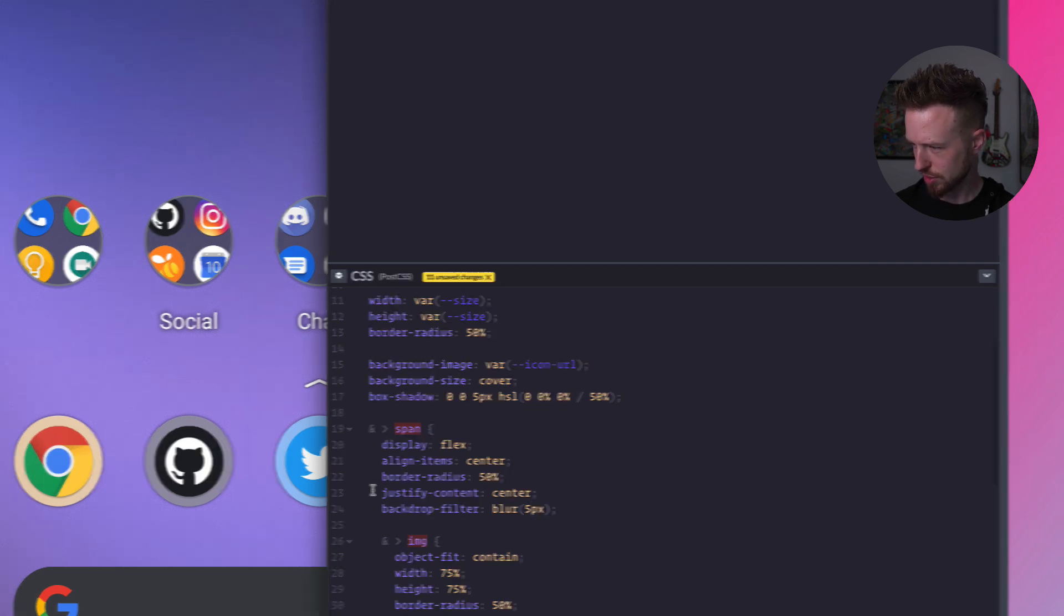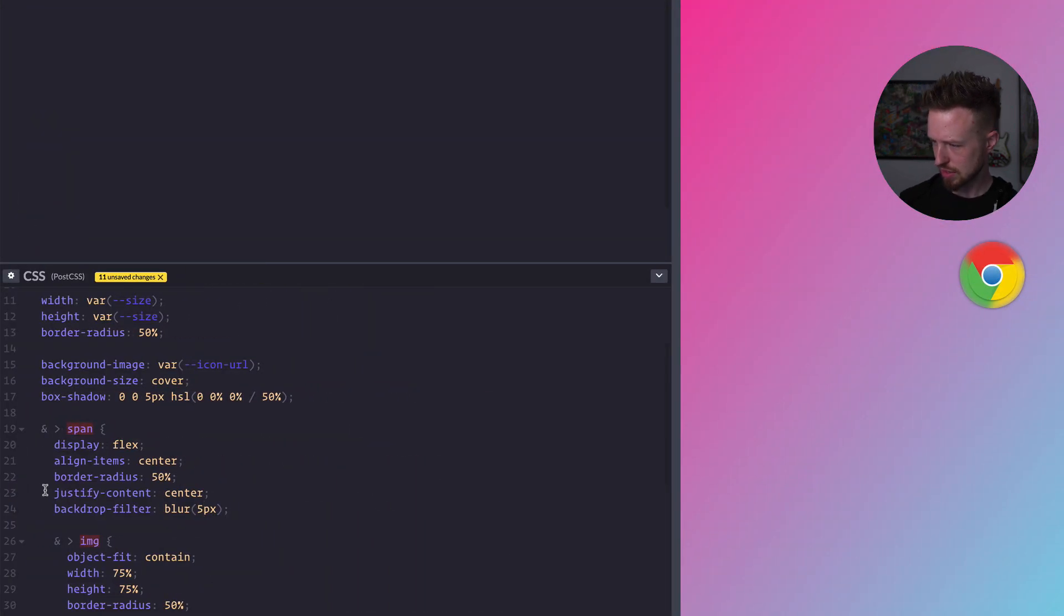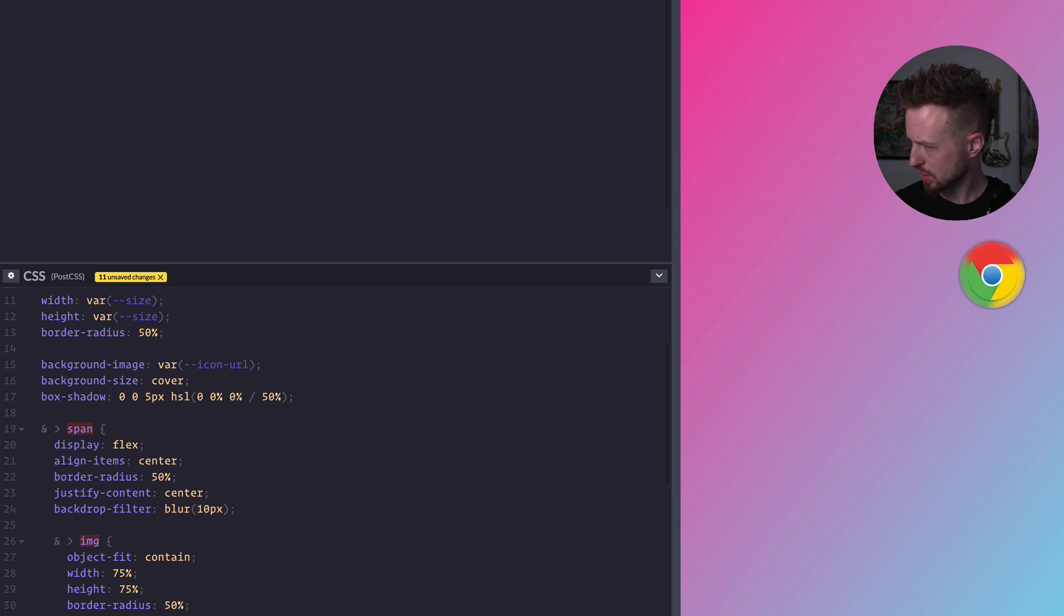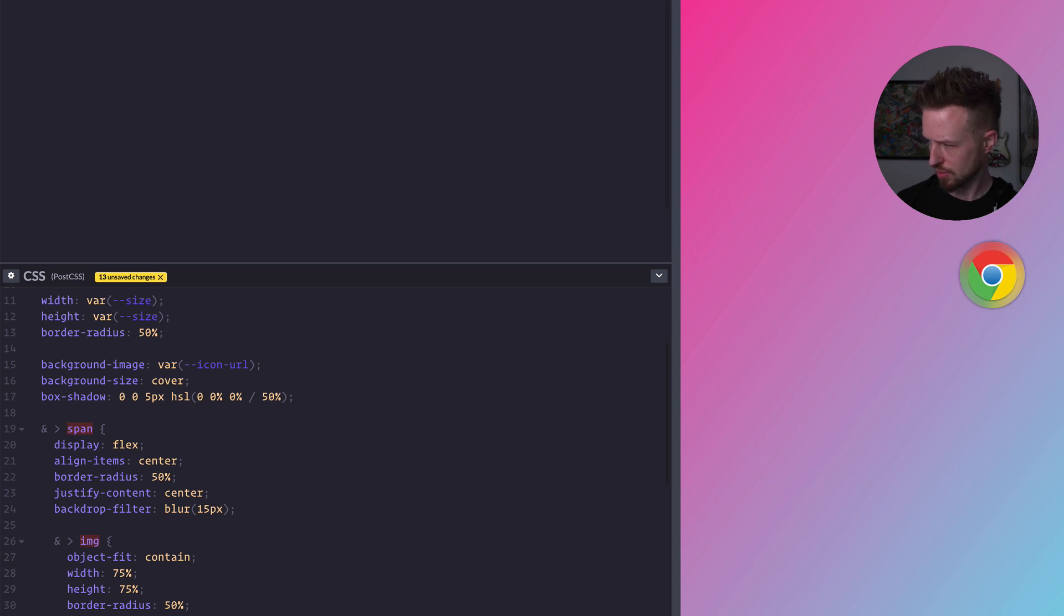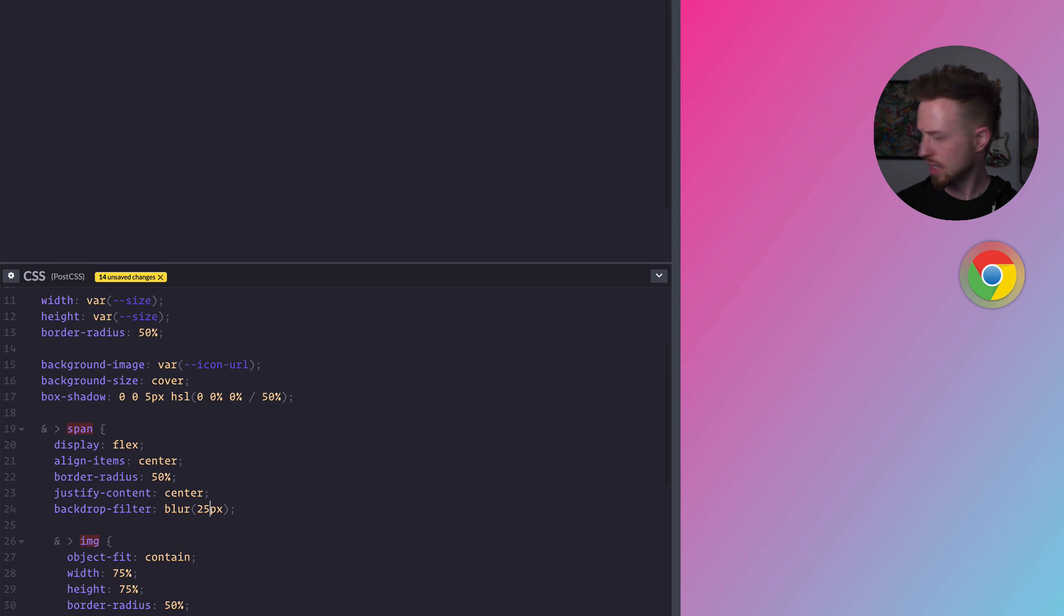And let's go like 10. Sometimes this can be really strong. Okay, that's great. 15. Okay, we're getting closer. 25. 25 looks pretty good.